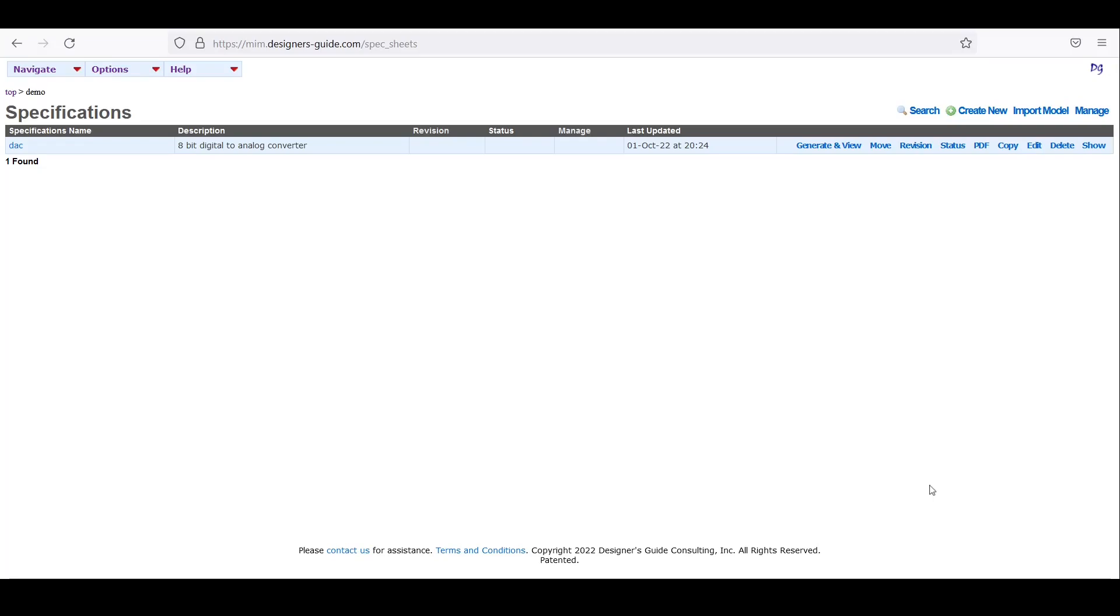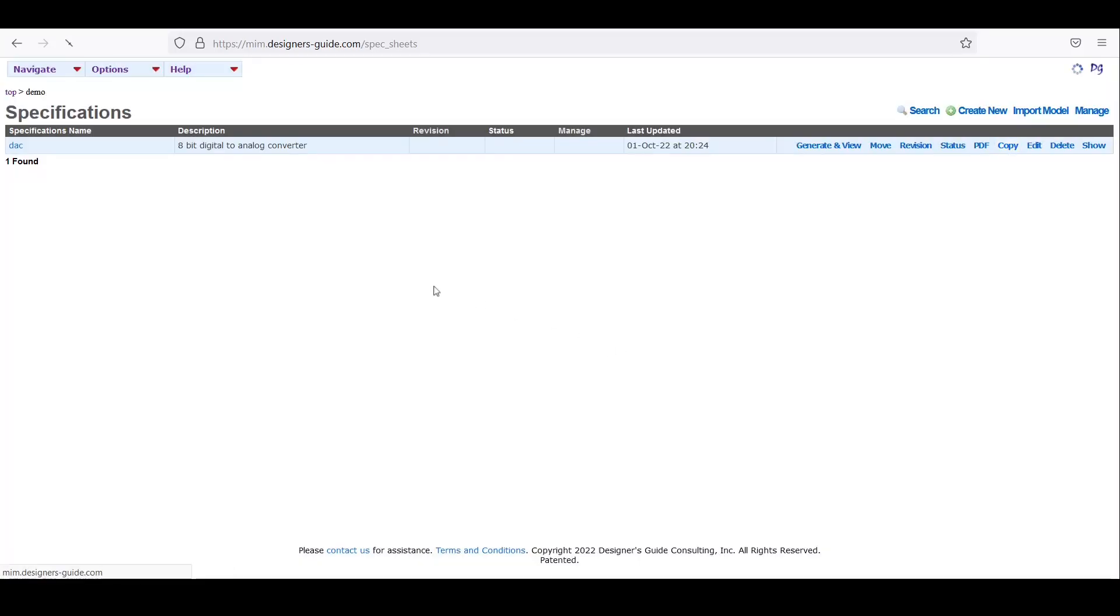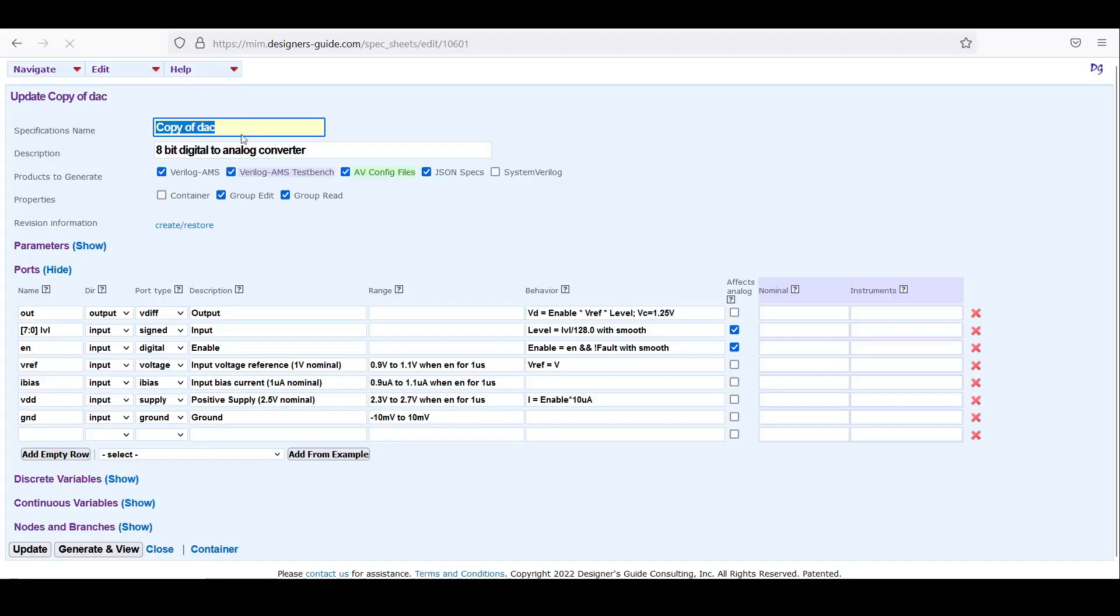Let's say now I want to model an LDO. An LDO and a DAC really aren't too different, so I'm going to start with the DAC as a template. Go ahead and make a copy and then edit that, change the name to LDO.